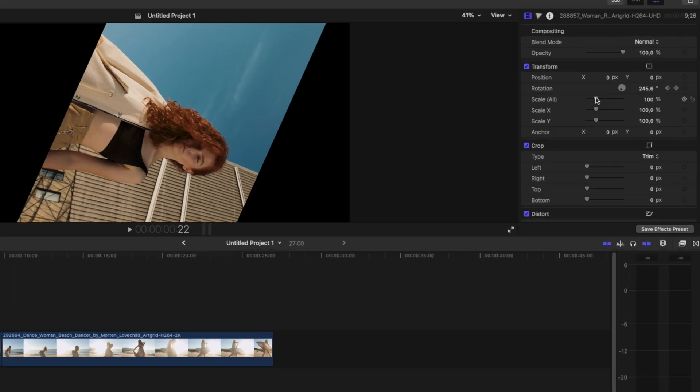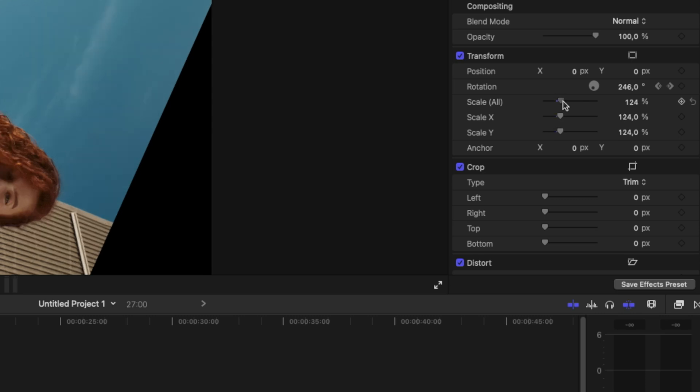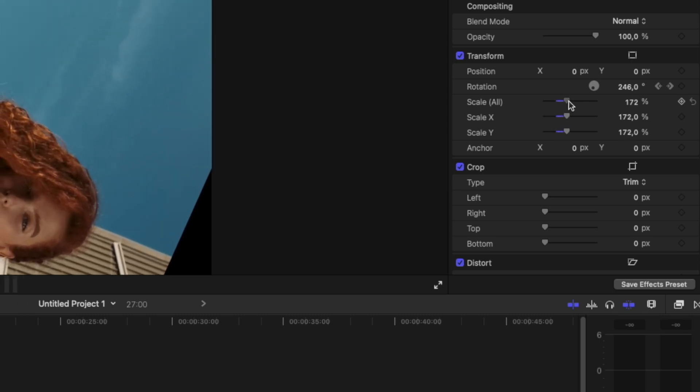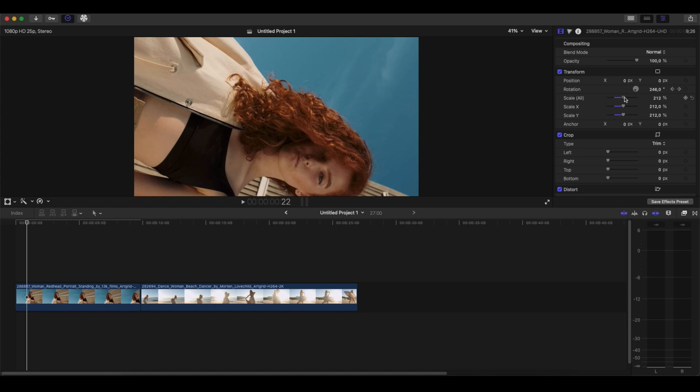We can solve this by going again into the inspector panel where the scale is, and we're going to zoom in so we don't have any black left.